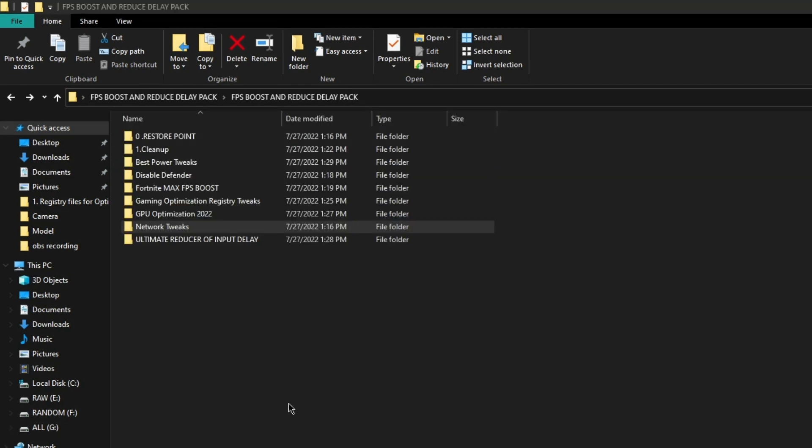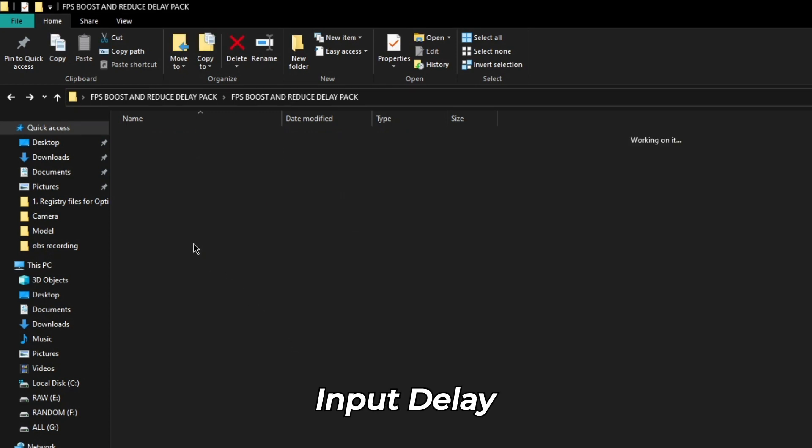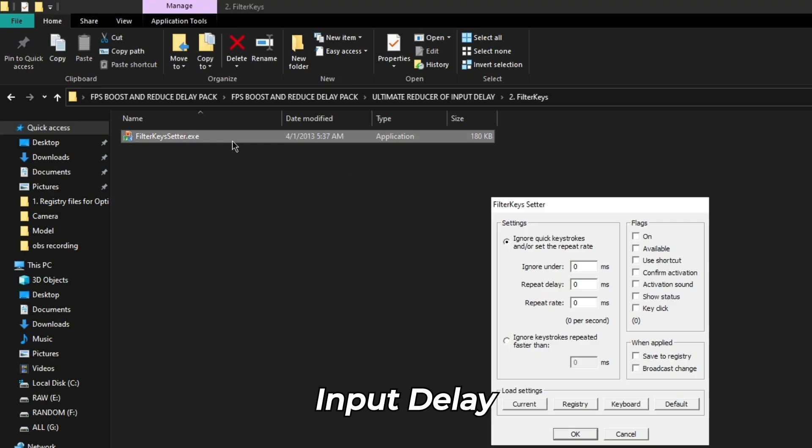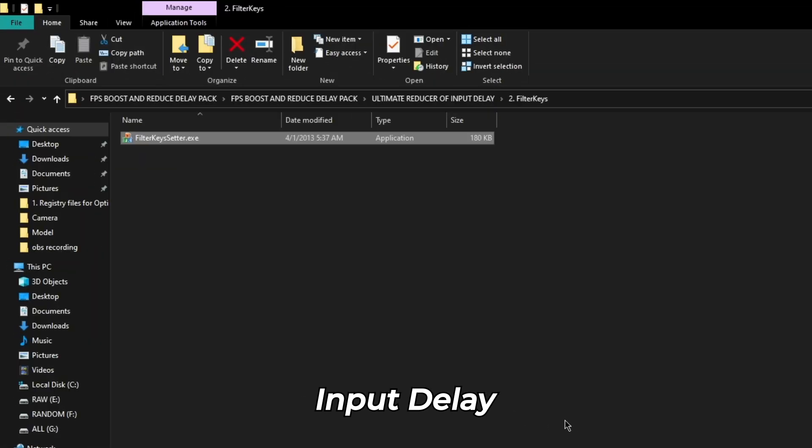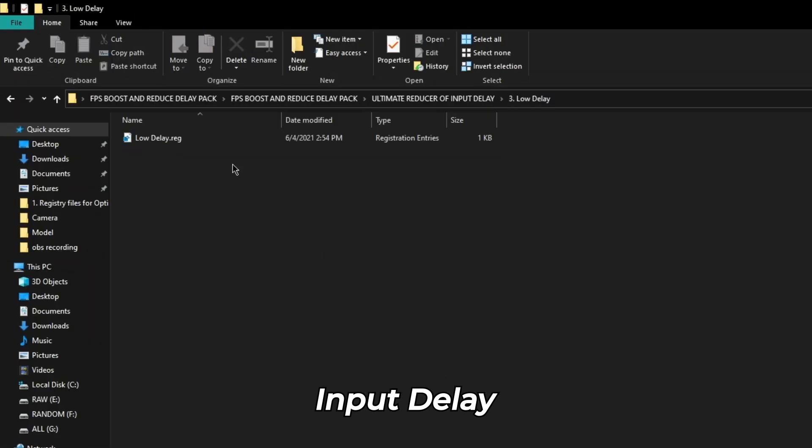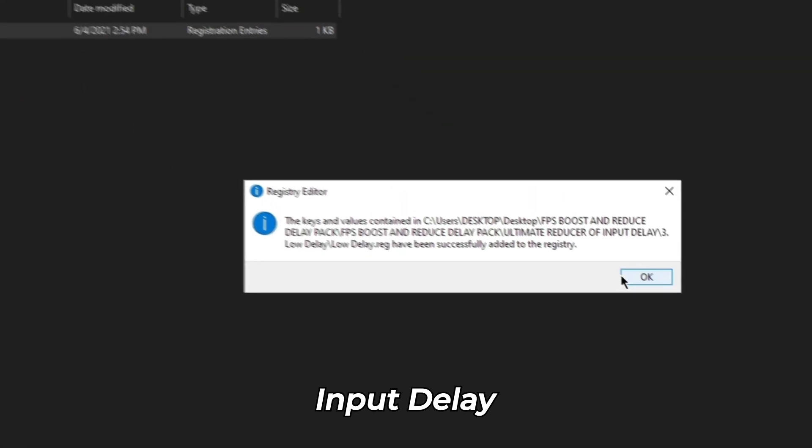Now go back to the FPS boost pack and click on ultimate reducer of input delay, click on filter key and copy these settings. Now go to the low delay folder and run the low delay file.